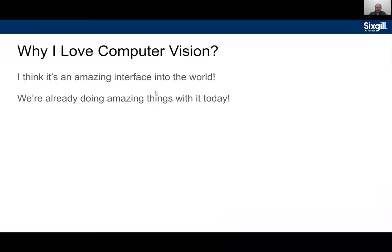Computer vision is an amazing interface with the world — we're already doing really cool stuff with it today. Vision is a great way for robots to navigate, even when combined with other sensor data like ultrasonic, lidar, or GPS. Computer vision applications are really powerful for understanding what objects you're looking at and how to modify behavior depending on what's in front of you.